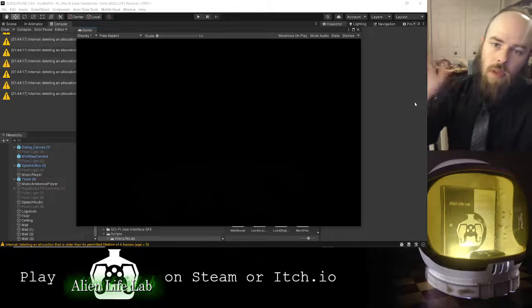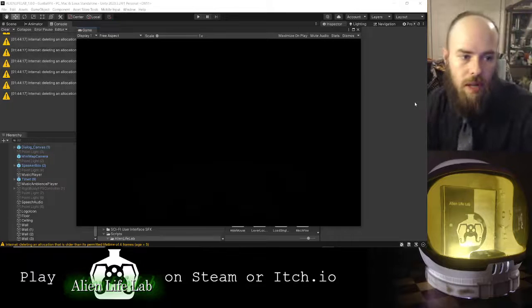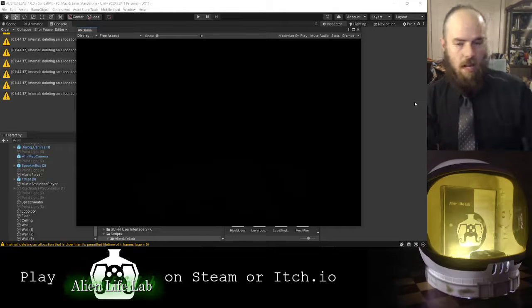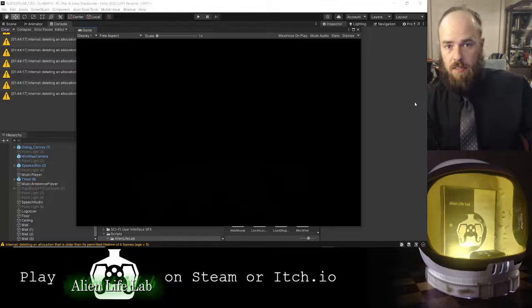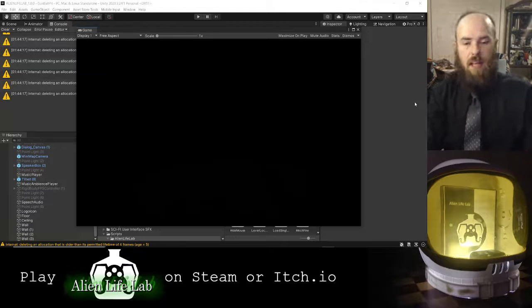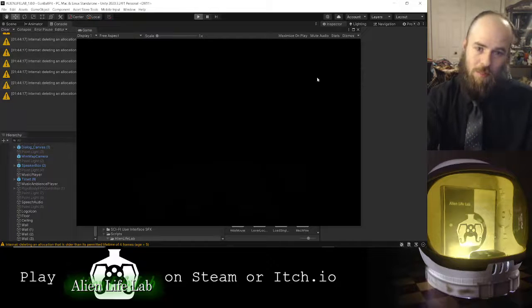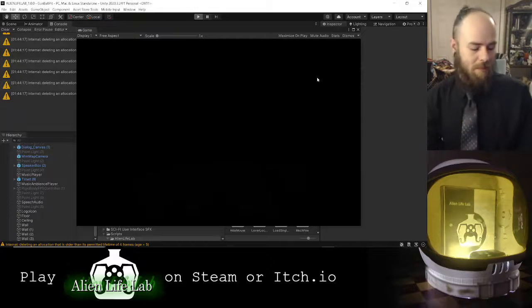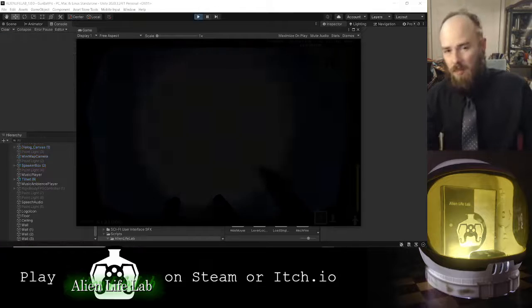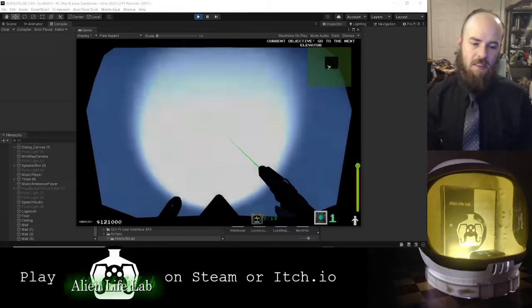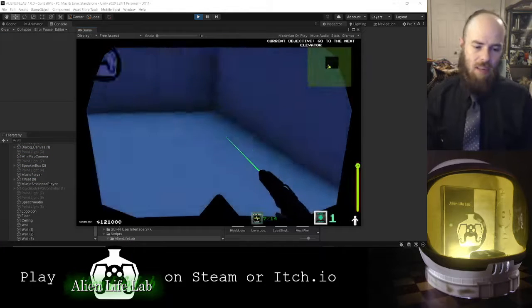Hello everyone, welcome back to this channel. I'm Justin, I do indie dev development, and in this one I wanted to show something I've been prototyping for a little bit, a couple months now. Not a lot of work put into it, but just a concept using some of the stuff I've already made with Alien Life Lab.